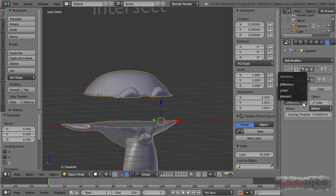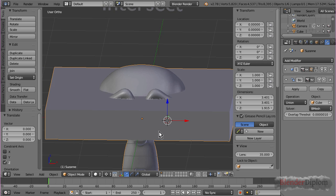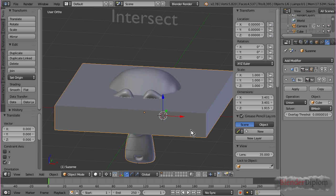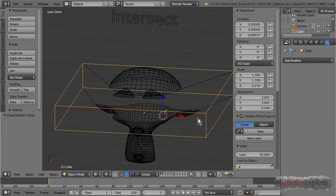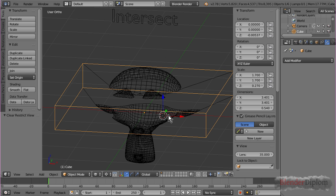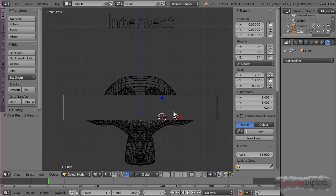Now, if I set this to union, you can see the cube is reappearing, and I did not unhide the cube. Now the cube is here. So it's basically using the difference, cutting that out,